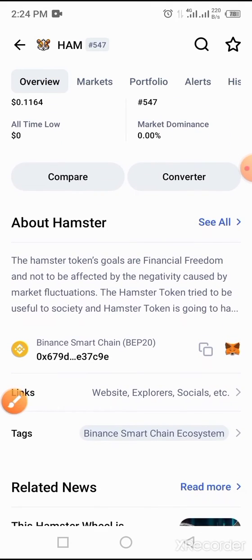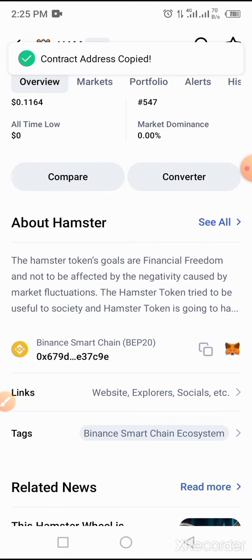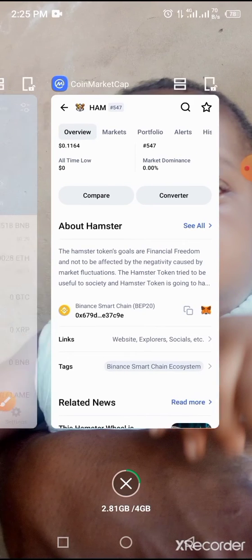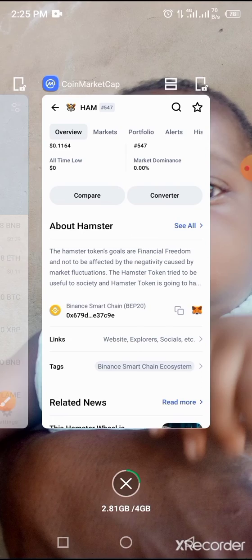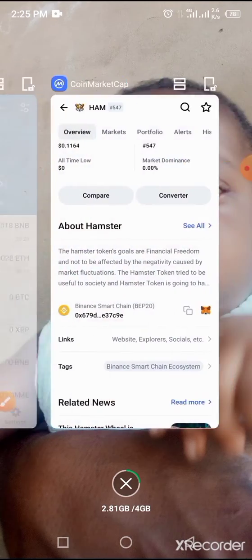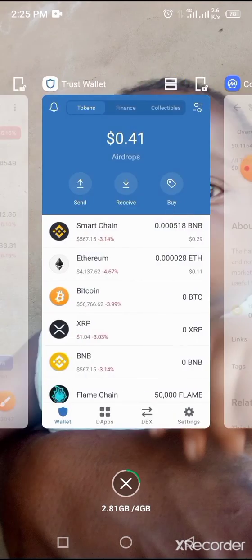To buy this token on your Trust Wallet, it is a Binance Smart Chain token built on Binance Smart Chain technology. Go to the video description below and copy the smart contract address of the Hamster token, then open your Trust Wallet.